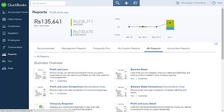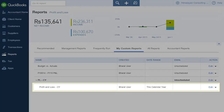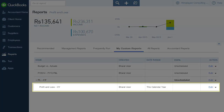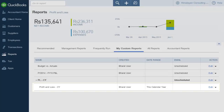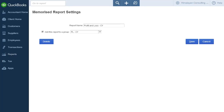Click on My Custom Reports to view the custom report you just created. The report and report group you just created are listed. Select it and click Edit. The memorized report settings page appears.